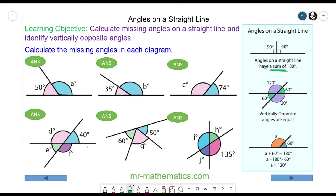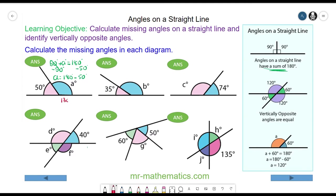We can use this fact to work out angle A, because the 50 degrees plus angle A equals 180 degrees. We can treat it like an equation and take away 50 degrees from both sides, because 50 take away 50 will cancel. So angle A will equal 180 degrees minus 50 degrees, which is 130 degrees.